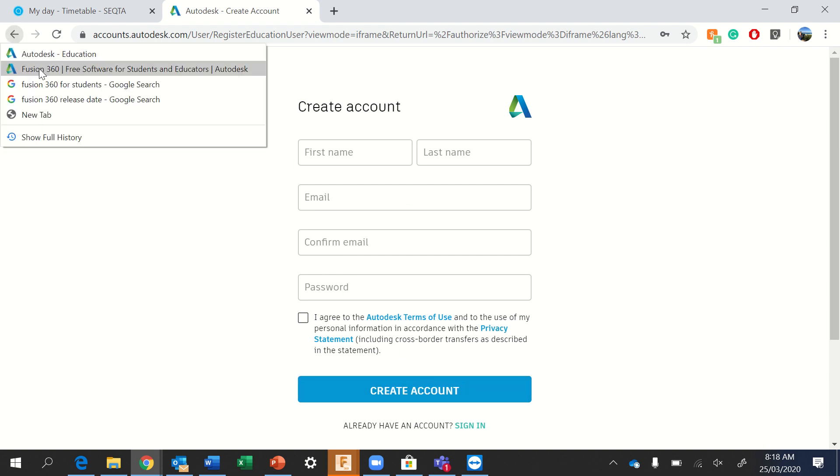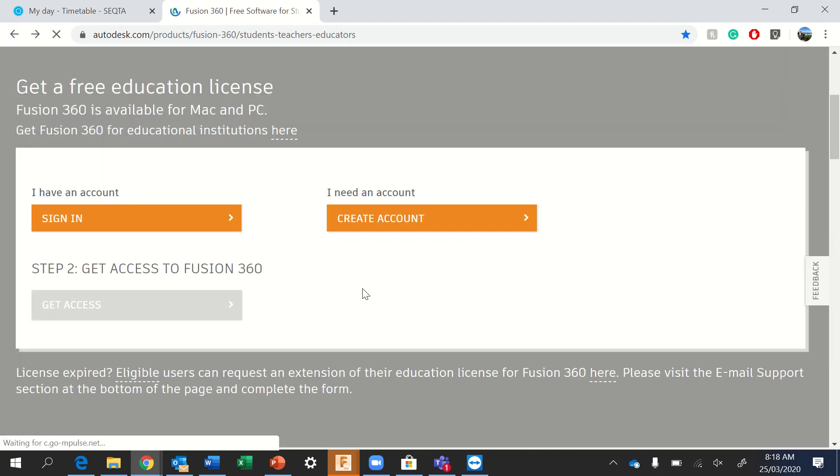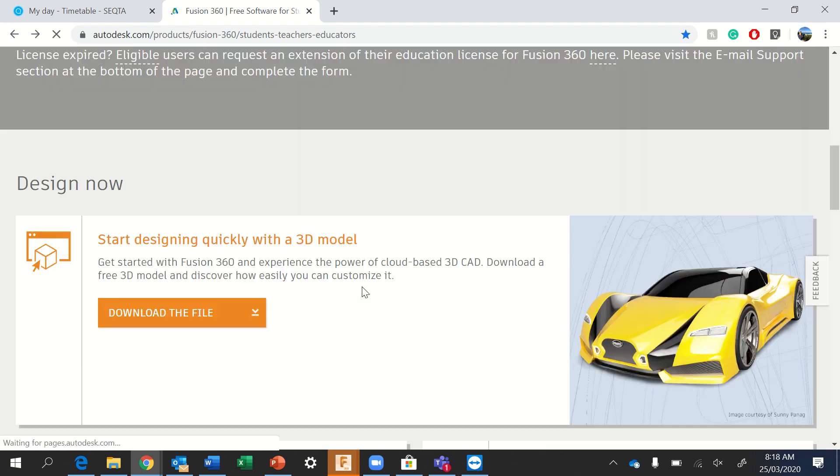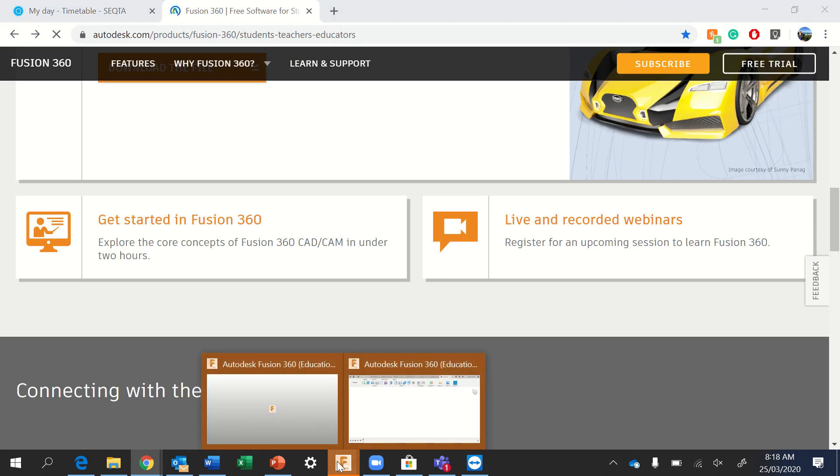Essentially, it'll bring you to a page where you'll be able to download the software. That software you'll then install on your computer and you can start modeling.